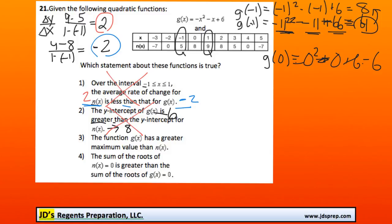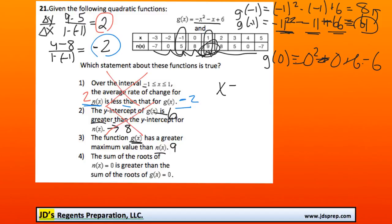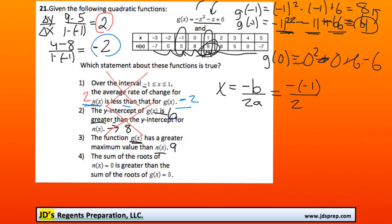Moving on to the third option: the function g of x has a greater maximum value than n of x. We can see the max value of n of x by looking at these numbers — 9 is the greatest for n of x. Now to find the maximum of g of x, we're looking for the x value of the vertex. When it's written in the form ax squared plus bx plus c, a good trick is that the x value of the vertex is the formula negative b over 2a. Here b is negative 1, so it's going to be negative of negative 1 — that's 1 — over 2 times a, and a is negative 1. This becomes 1 over negative 2, or negative one half.